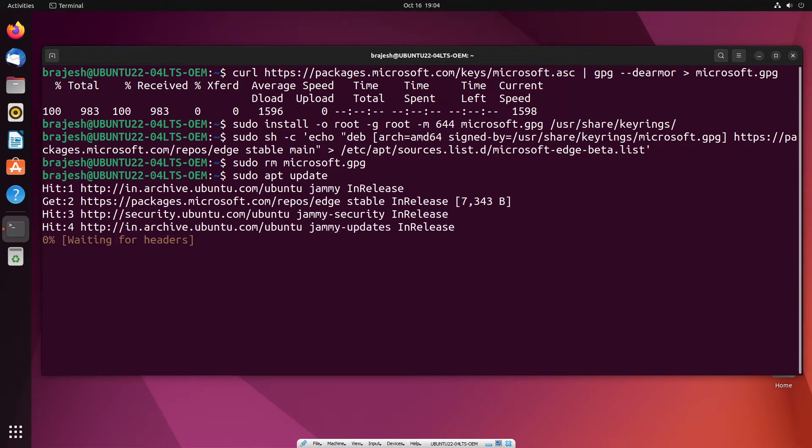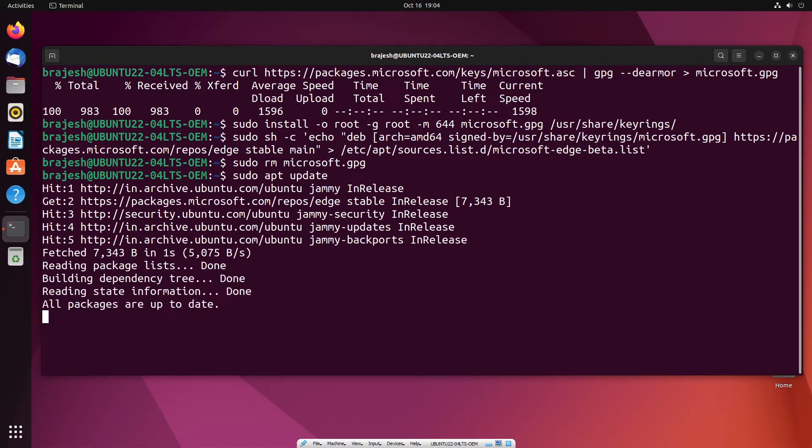Now, you have completed the imports and refreshed your repository list to reflect the new repository. Once the list is updated, you are now good to install Microsoft Edge browser on Ubuntu 22.04.